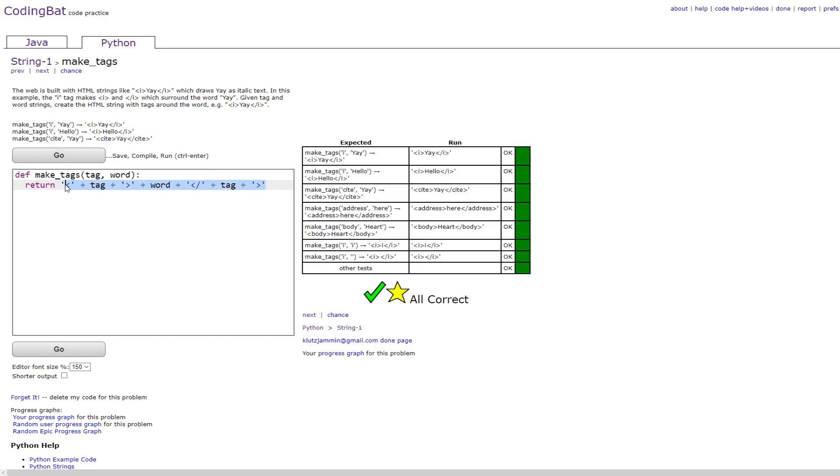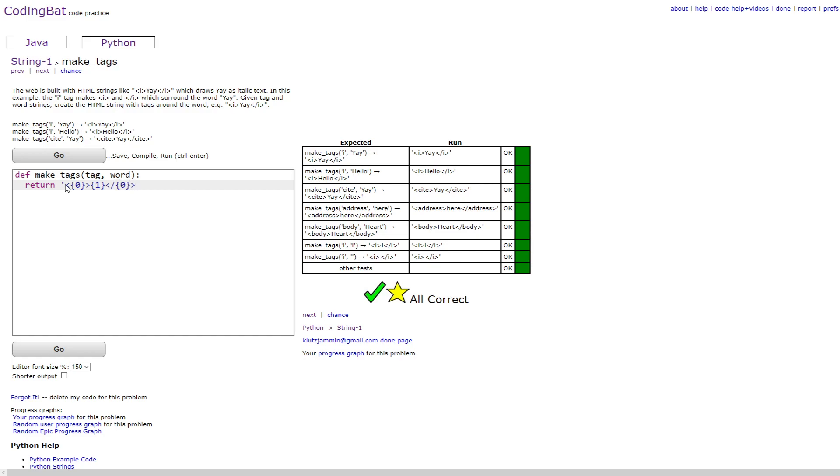But another way to do this is by doing quote chevron curly bracket zero and then closing chevron and then curly bracket one and then chevron forward slash curly bracket zero and then closing chevron and then end quotes and then dot format